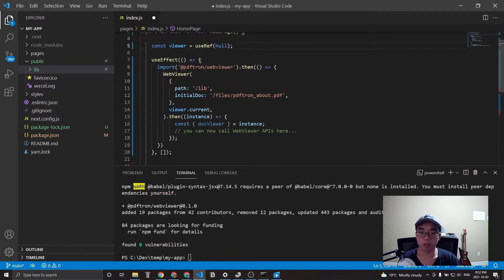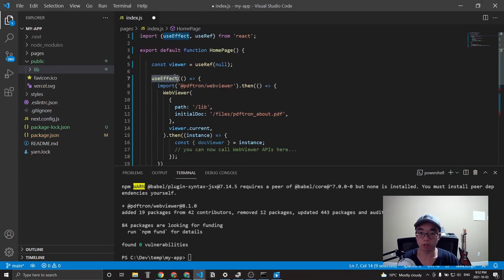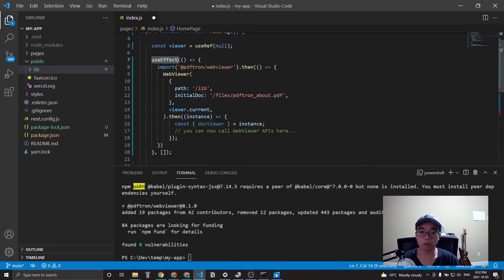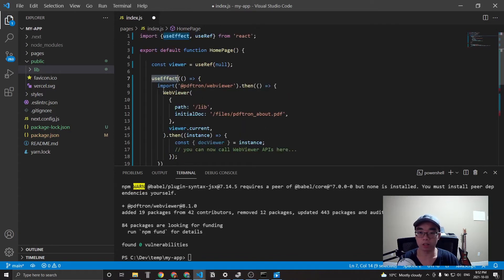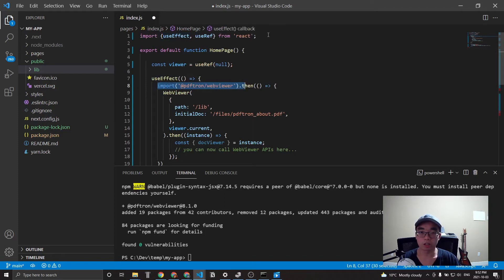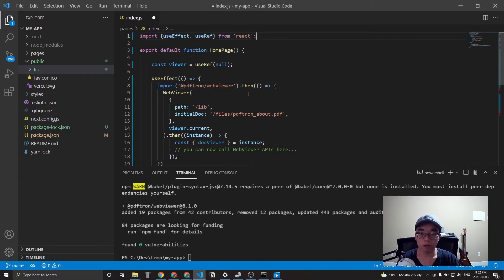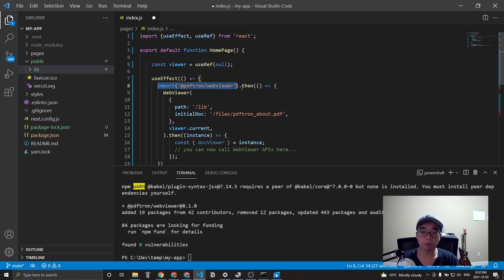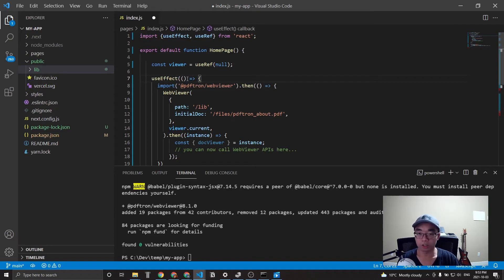And then using the use effect hook, which runs whenever a component mounts, we import the web viewer library. And notice that the import happens here instead of up here, which is usually where libraries are imported. And that's because next JS does service side rendering by default.